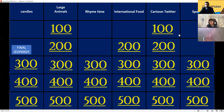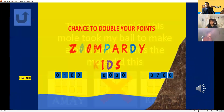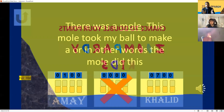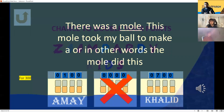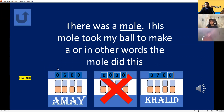Rhyme Time for 300 — this is a double your points question, only for Ame. There was a mall, this mall took my ball — to make a ride with mall, what would the mall do? He took my ball to make this — ball, goal? Yes, you got it! Ame now has 600 points.